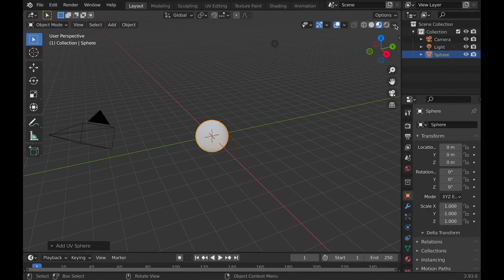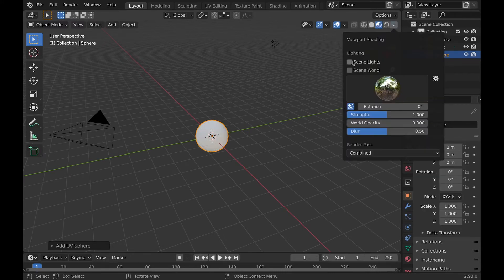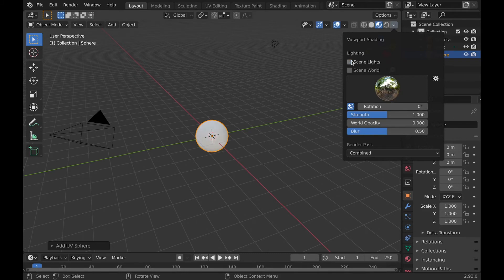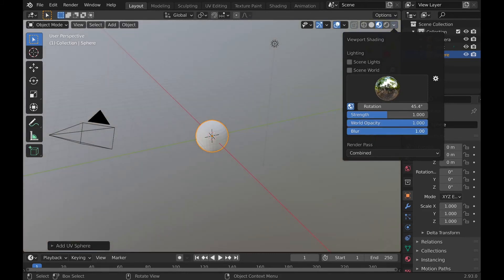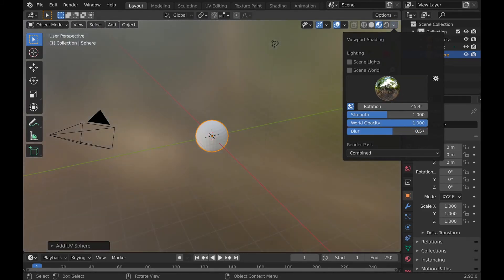Now to material preview. In this drop-down, you can choose how the lighting works. And if you disable scene's world, it will also have a background, which you can choose the strength, opacity, and blur.